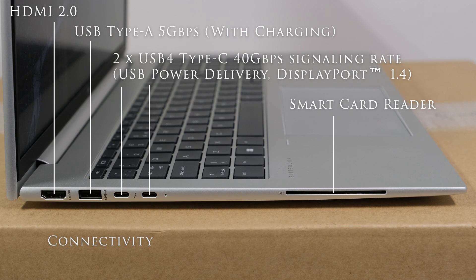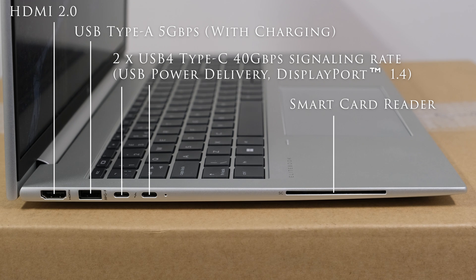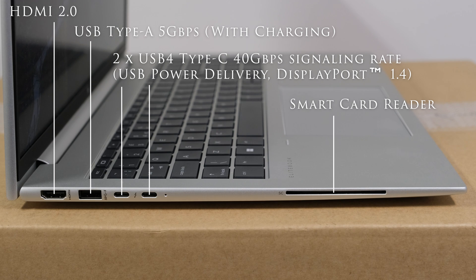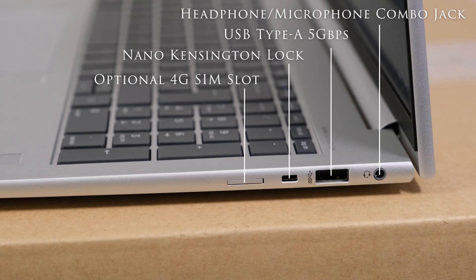On the left side we have an HDMI 2.0 port, a SuperSpeed USB Type-A 5 Gbps signaling rate with charging, two USB 4 Type-C 40 Gbps signaling rate, USB power delivery DisplayPort 1.4 and a smart card reader.